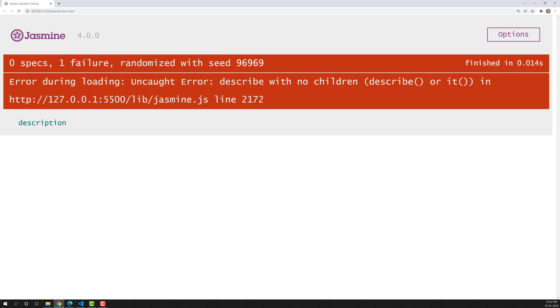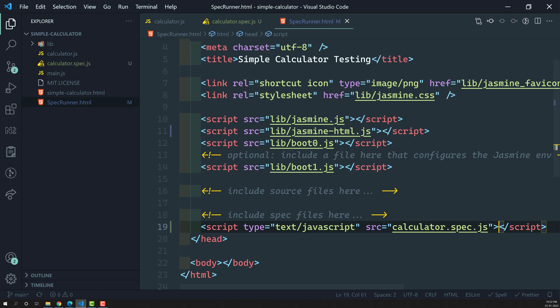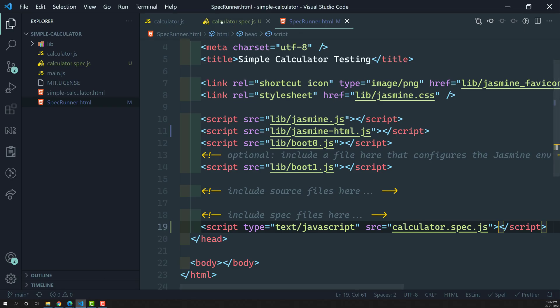However, it is telling us that the test suite does not contain any specs — 'describe with no children'. Children means nothing but tests. It is saying you don't have any test, you need to write one.